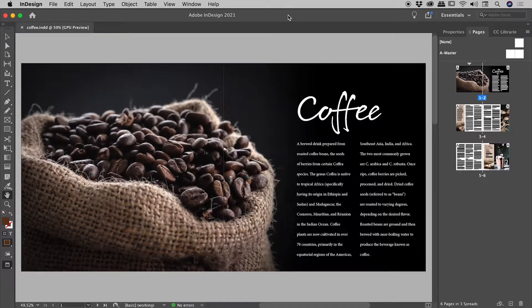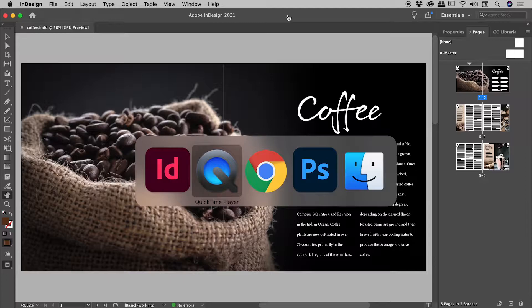I'd like to show you some ways to quickly switch between open apps here on a Mac. I'm currently here inside of InDesign. If I hold down the command key and tap the tab key, it will open up the application switcher.